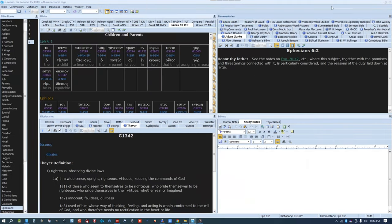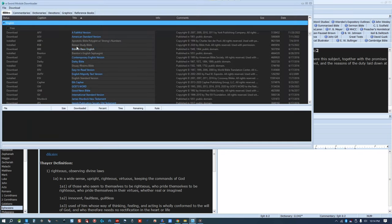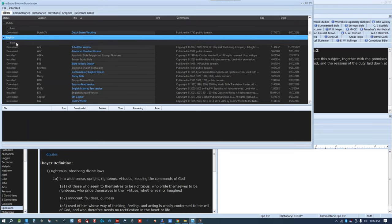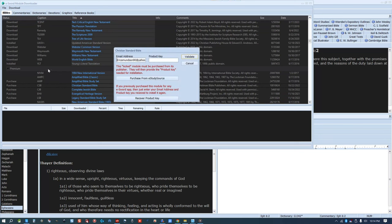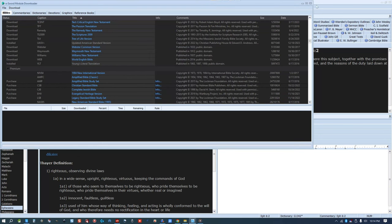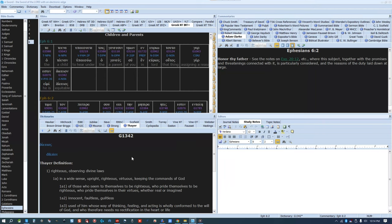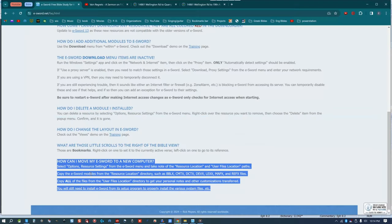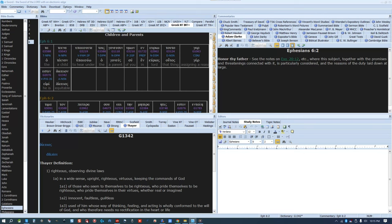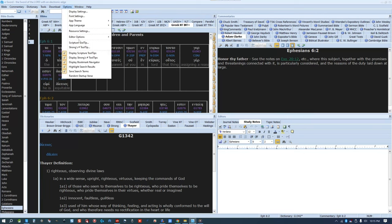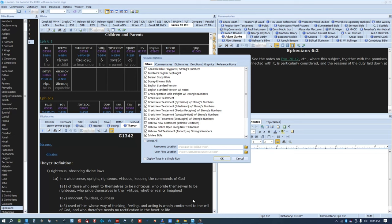eSword is a free computer software which has over 220 available resources, and over half of the resources are free. It's easy to download, but if you purchase resources, you have to keep track of each product key. And if you want to transfer them to a new computer, you'll need to reuse those product keys. Or you can go to Options, Resource Settings, and then go to that location shown there, copy everything in that folder, and once you've reinstalled eSword, paste into that same folder on your new computer.